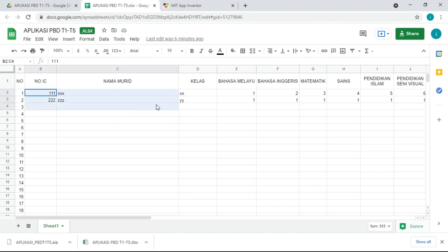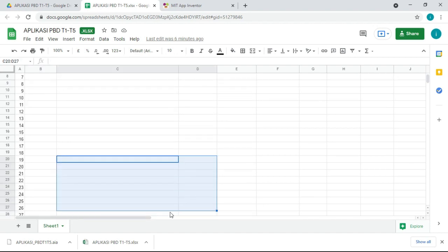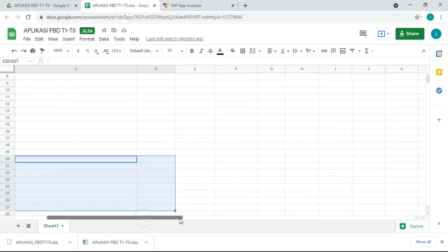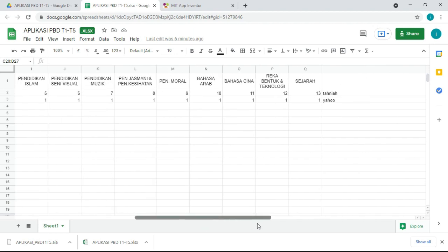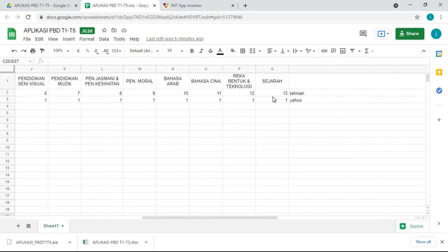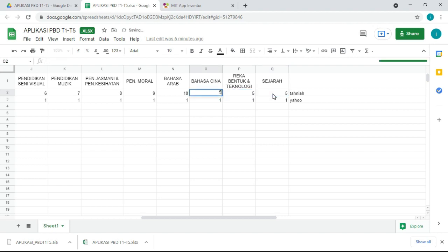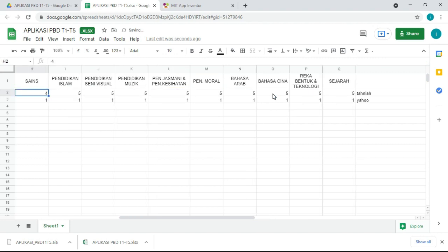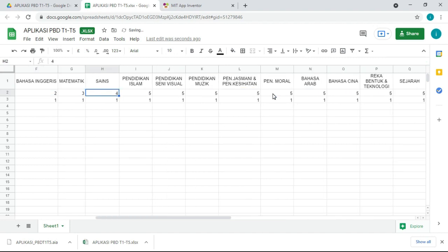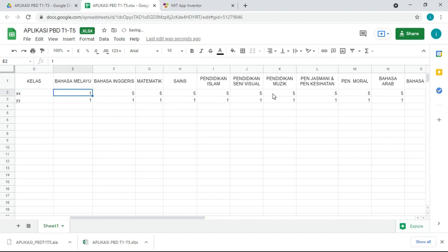Sementara tenggu loading. Nanti cikgu-cikgu kena isi macam ni. Saya test ni tadi. Saya isi nomor 111. Dia akan keluar semua peparan dalam bentuk yang beginilah. Apa yang kita tulis di sini. Contoh untuk pendidikan kesehatan dia dapat berapa. Yang ini tidak sampai 13 kan. Kita punya PBD sampai 6 saja pun. Jadi saya isi 5. Kita tukar ini 5. Contoh dia dapat 5 lah. Sementara kita tunggu dia loading.